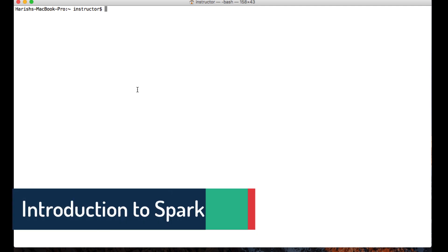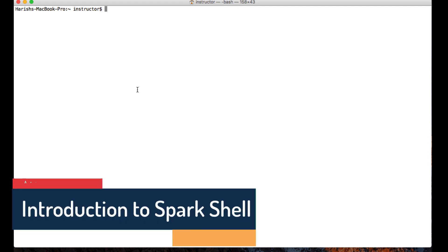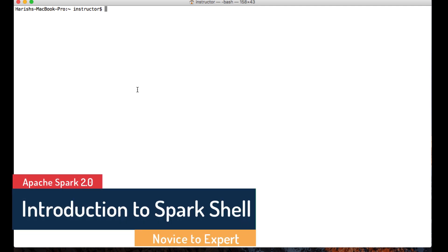In this lecture we'll see how to log into a Spark shell and what variables are available in the Spark shell.